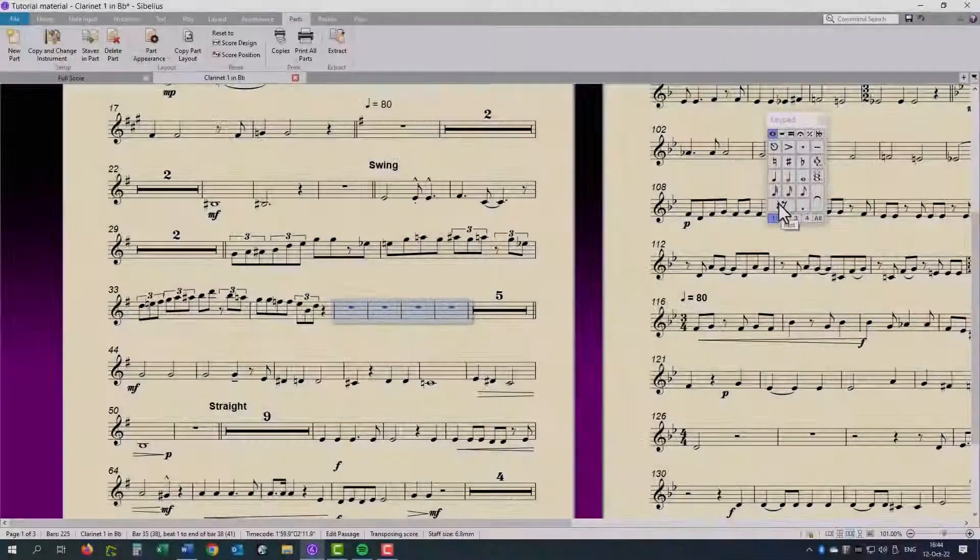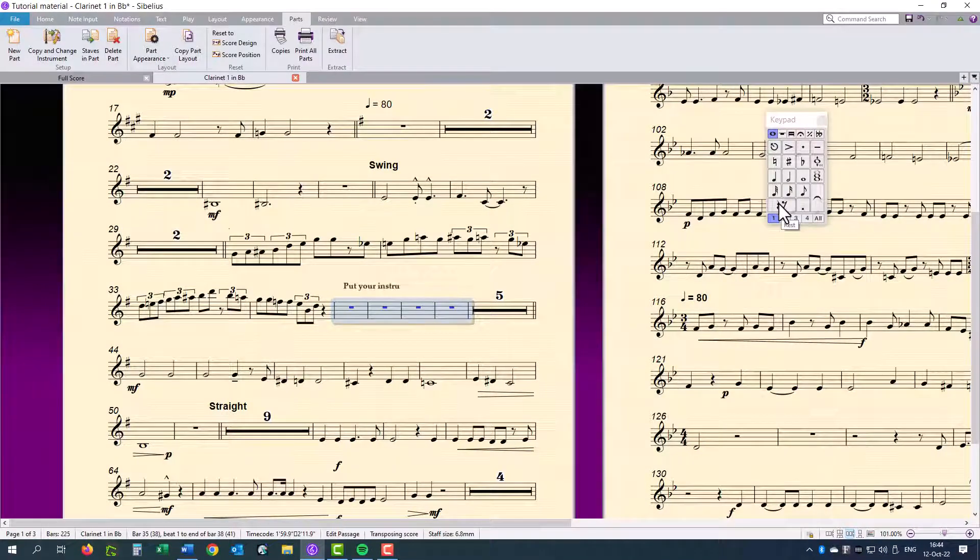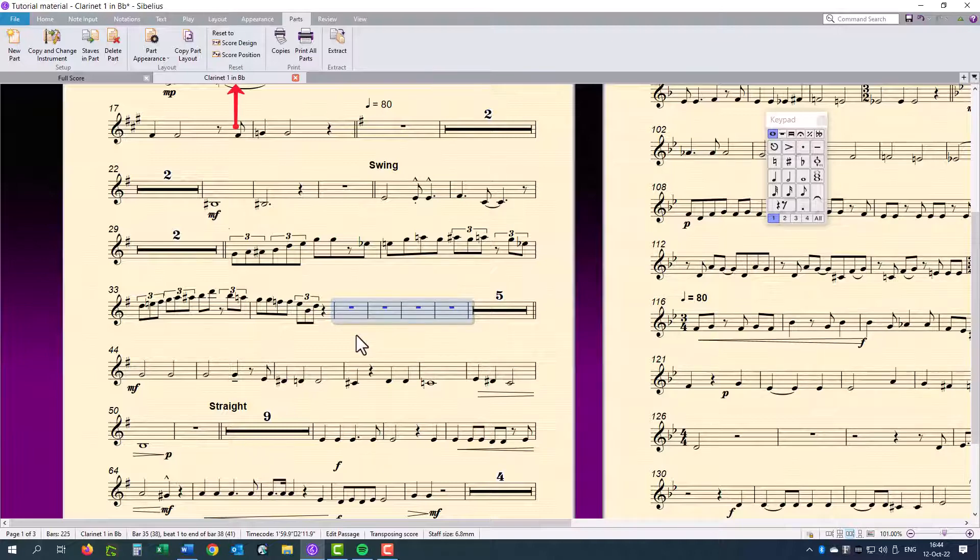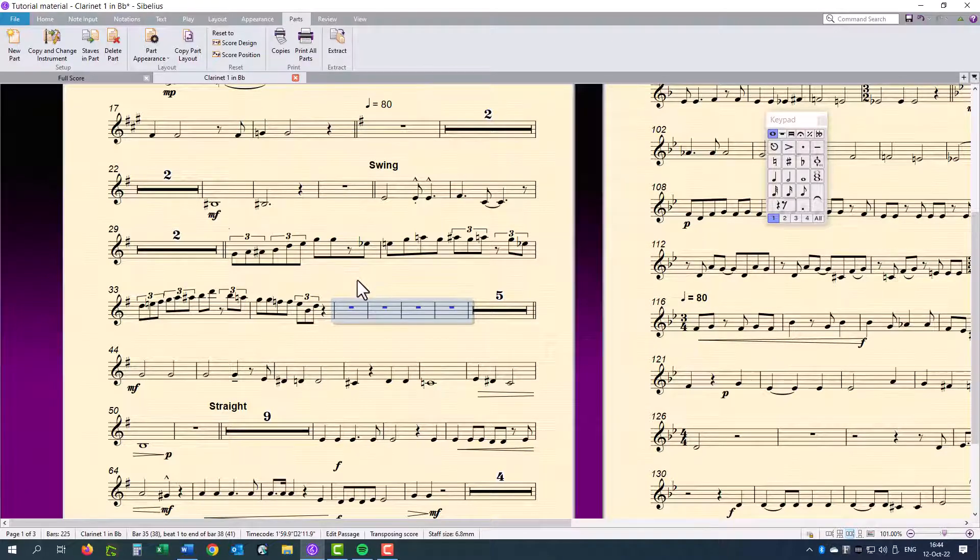If you wanted to add any text to these four bars to show in the part, but not in the score, you would have to extract this part to a separate new document. It will be a score on its own and will not affect the present score.